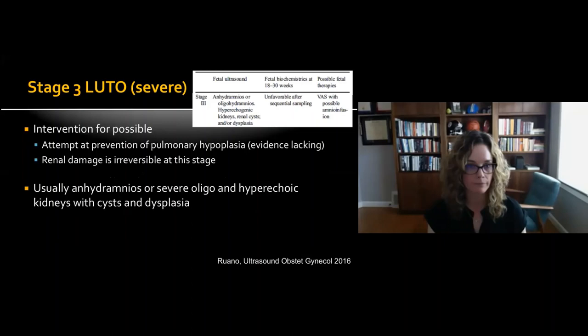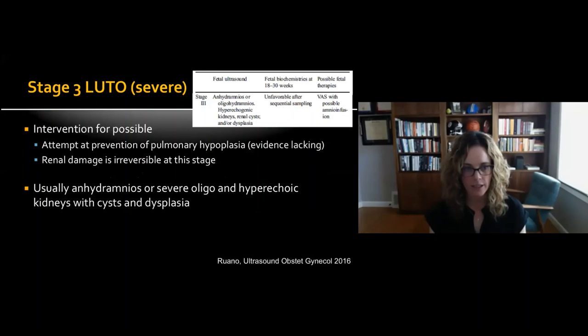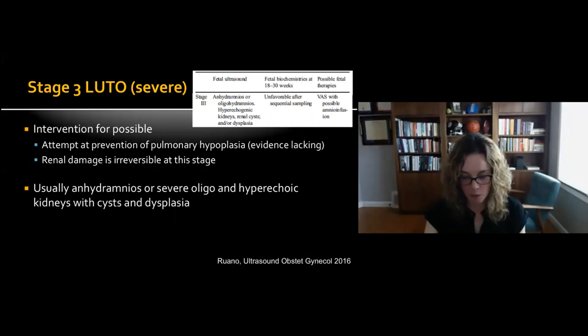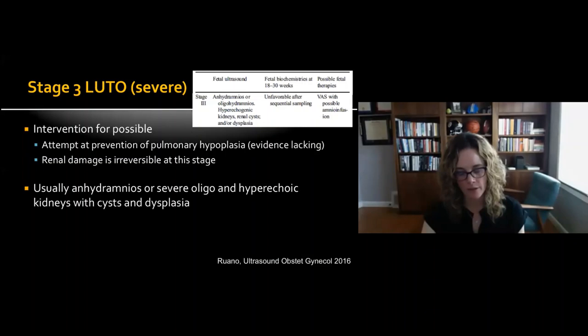For Stage 3 severe LUTO, intervention is possible in attempt to prevent pulmonary hypoplasia, although the evidence is lacking. It's important to note that renal damage is already irreversible at this stage — with renal cysts, dysplasia, and increased echogenicity present. These patients usually present with anhydramnios or severe oligohydramnios with hyperechoic kidneys, cysts, and dysplasia. A shunt or amnioinfusion is possible but many centers would not intervene.